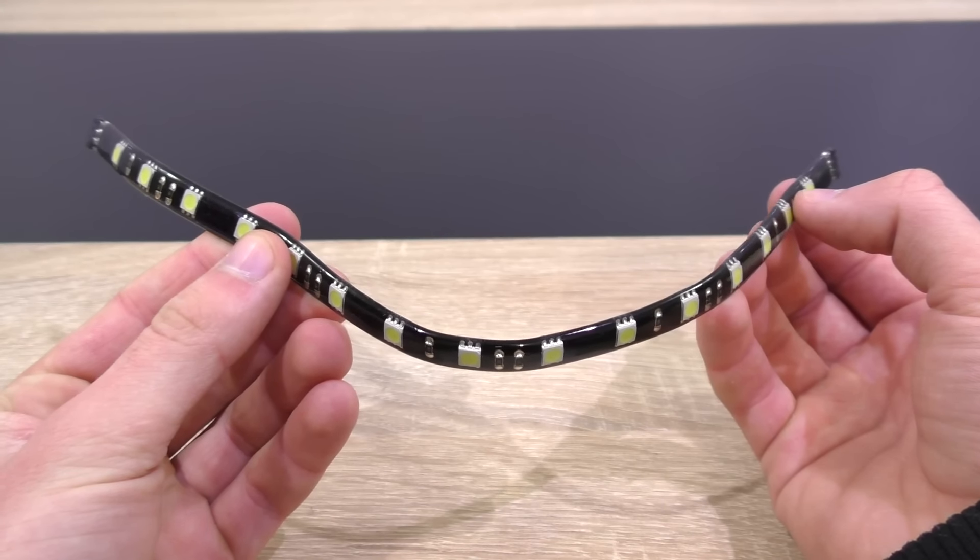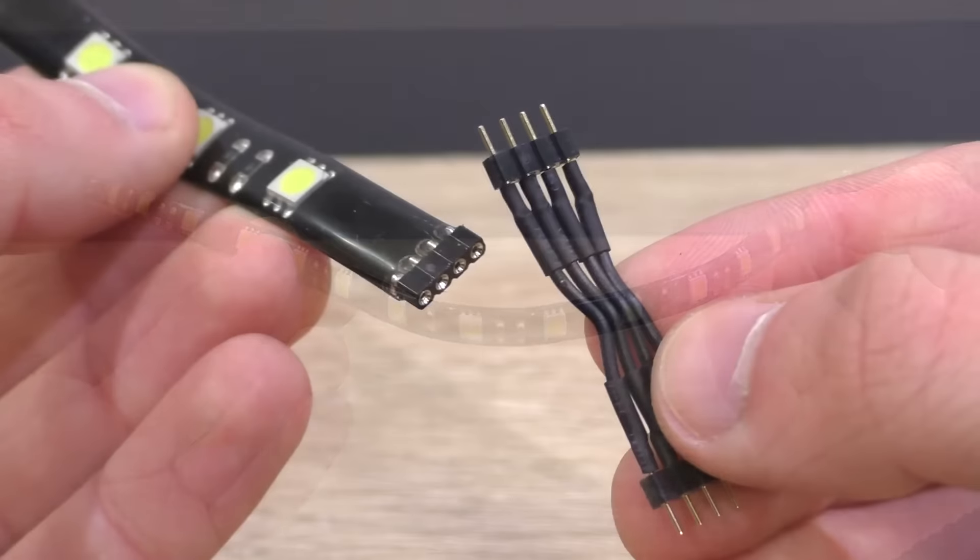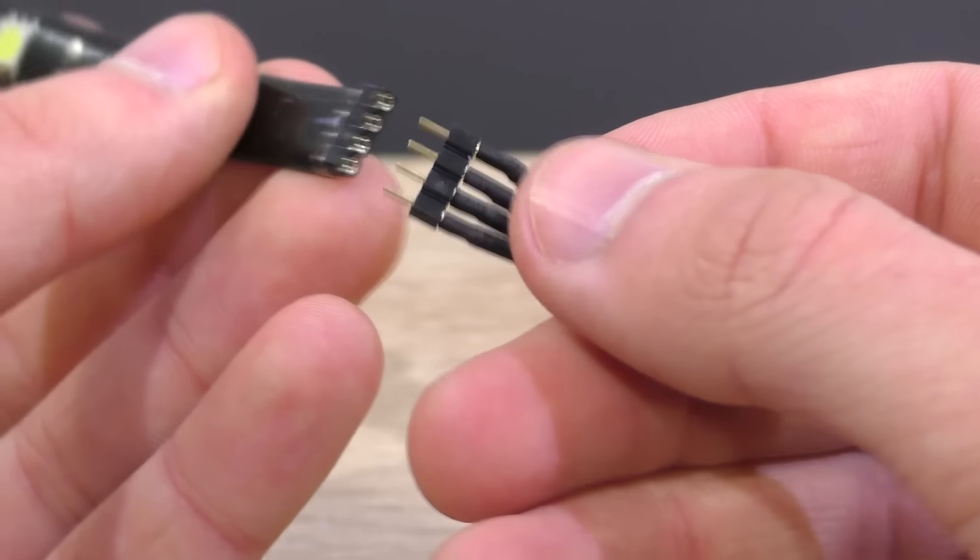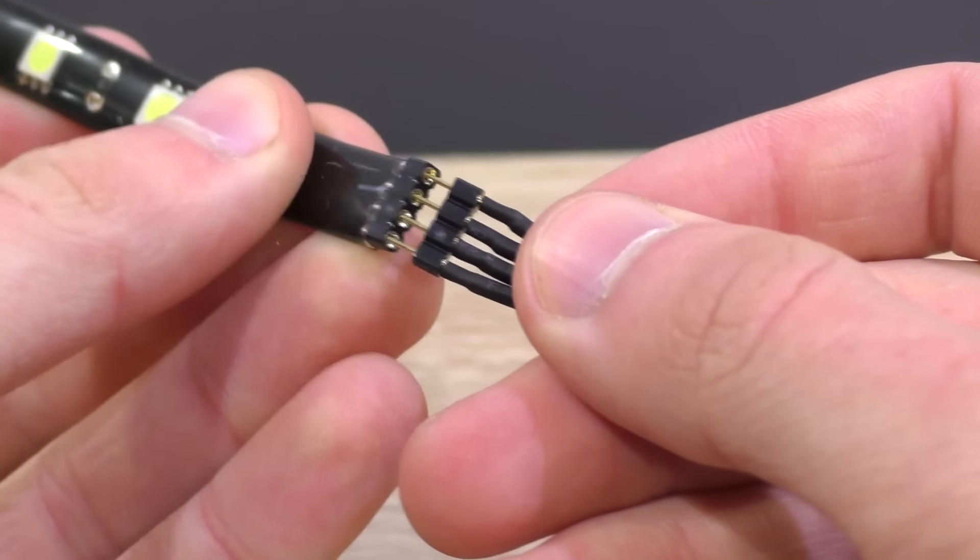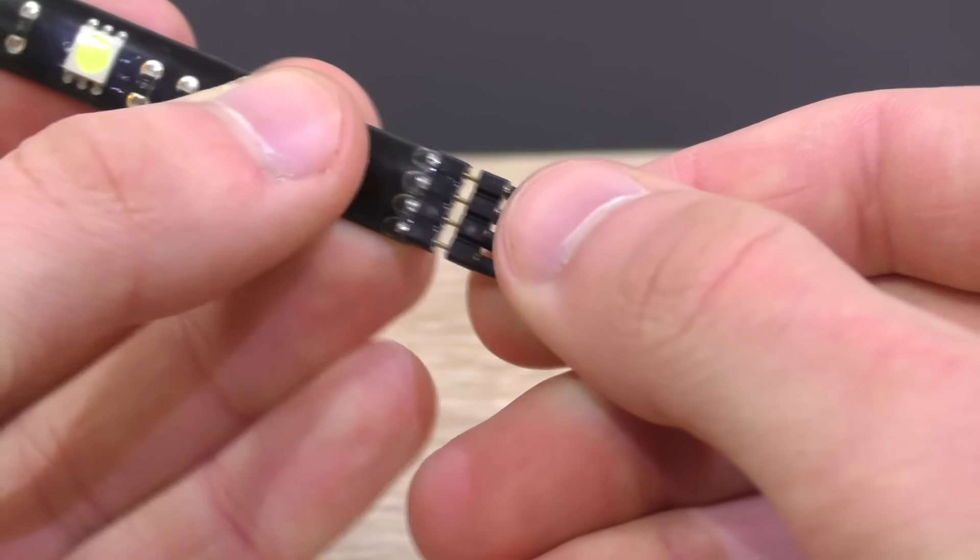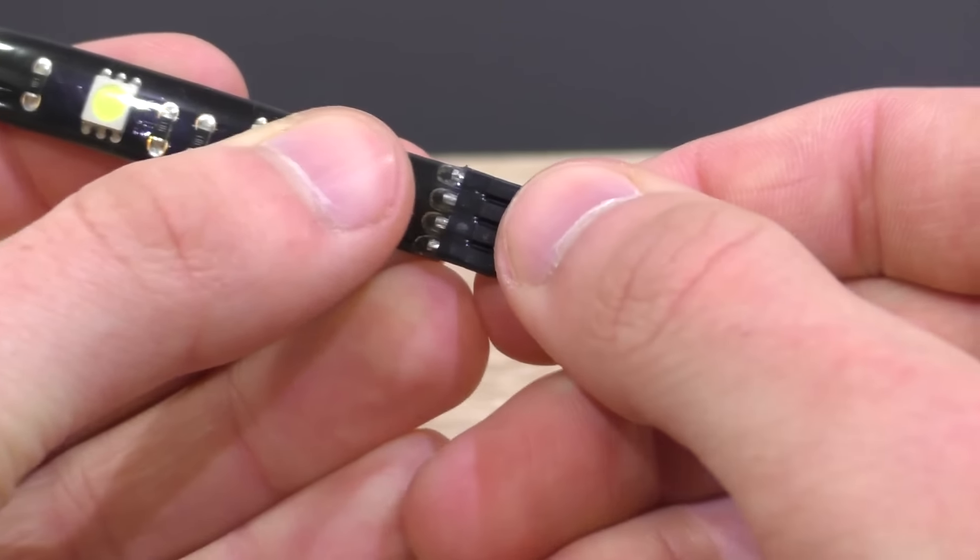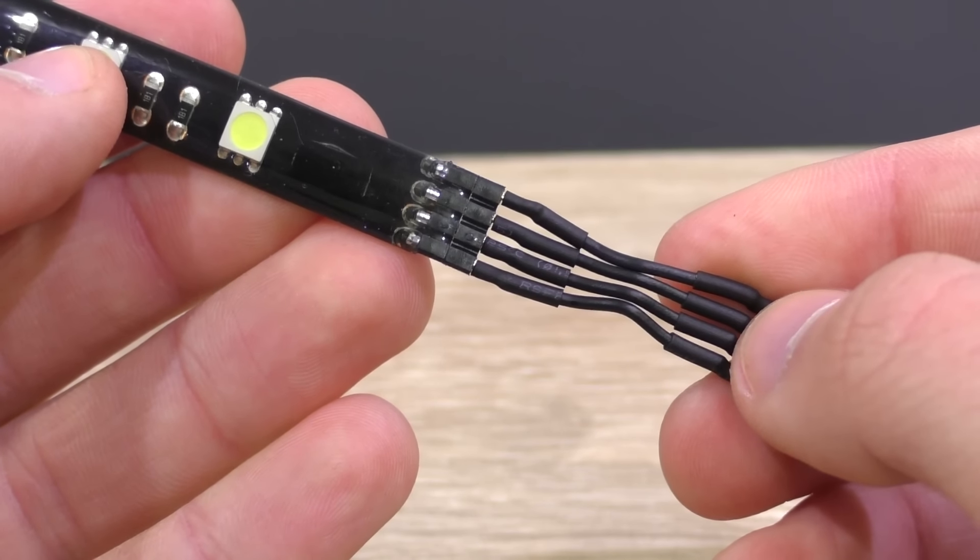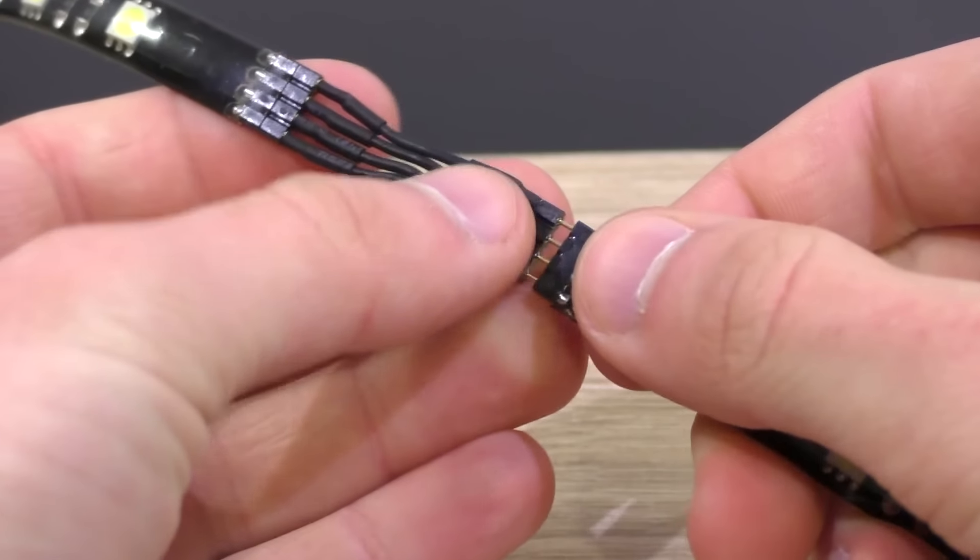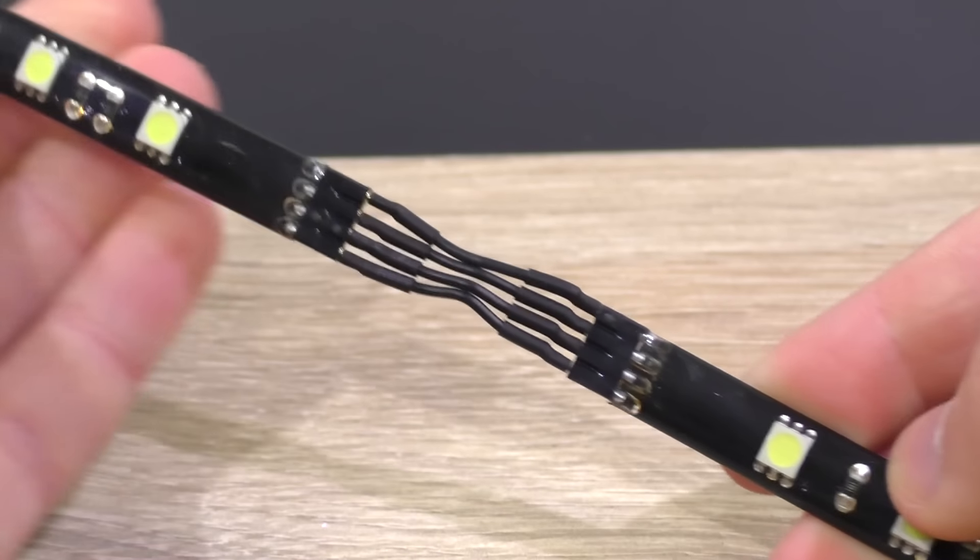however something I really like about this Alchemy 2.0 strip is the modular cable system. The assembly couldn't be any easier. Just grab the 90 degree bridge and connect it with one of the sides of the LED strip. This also allows us to daisy chain up to four strips in a row, no matter which color.